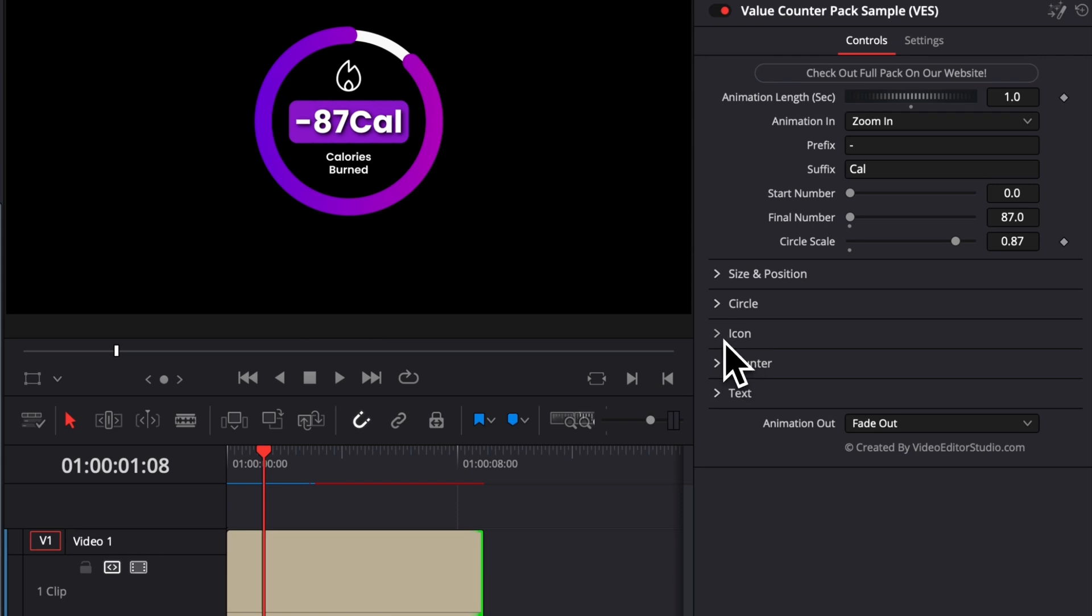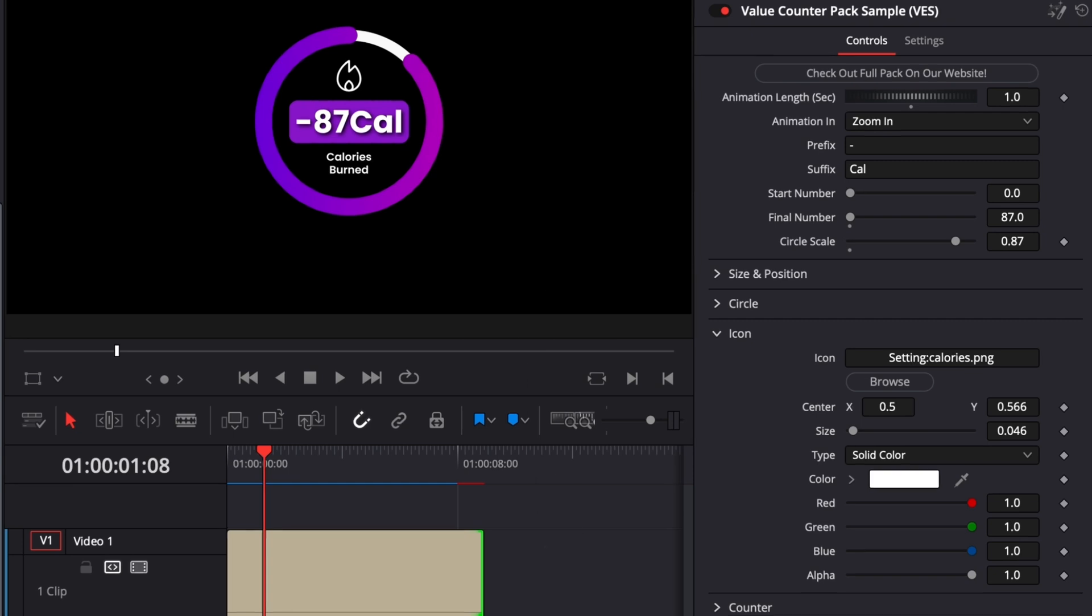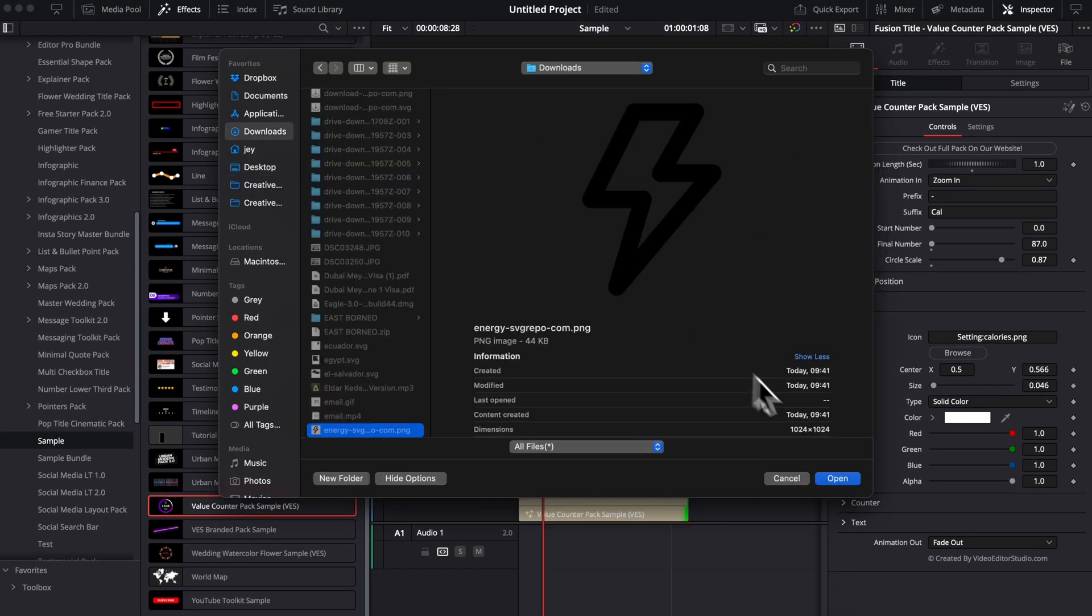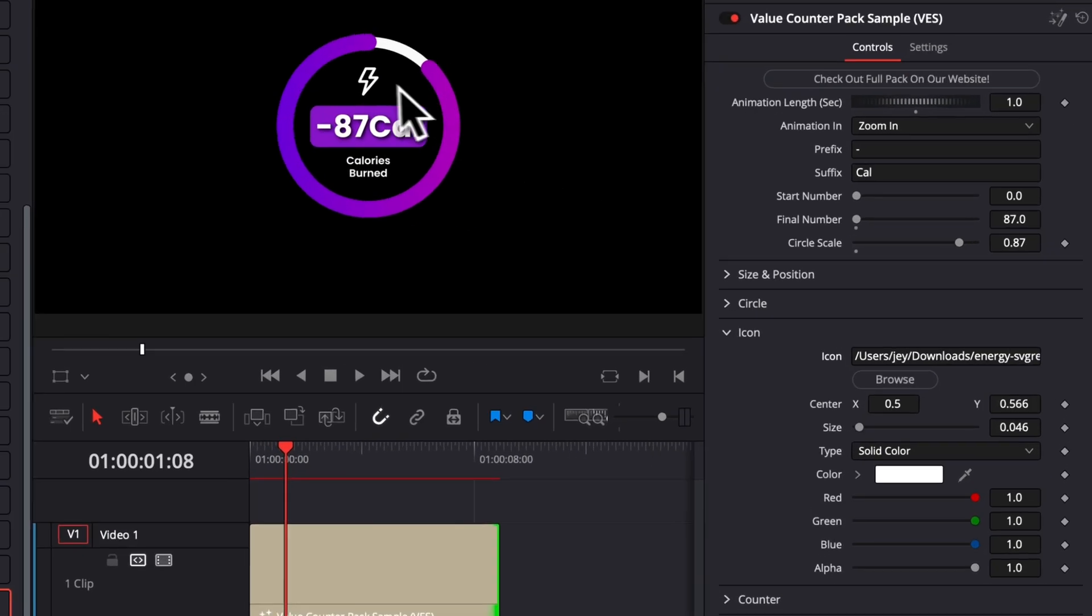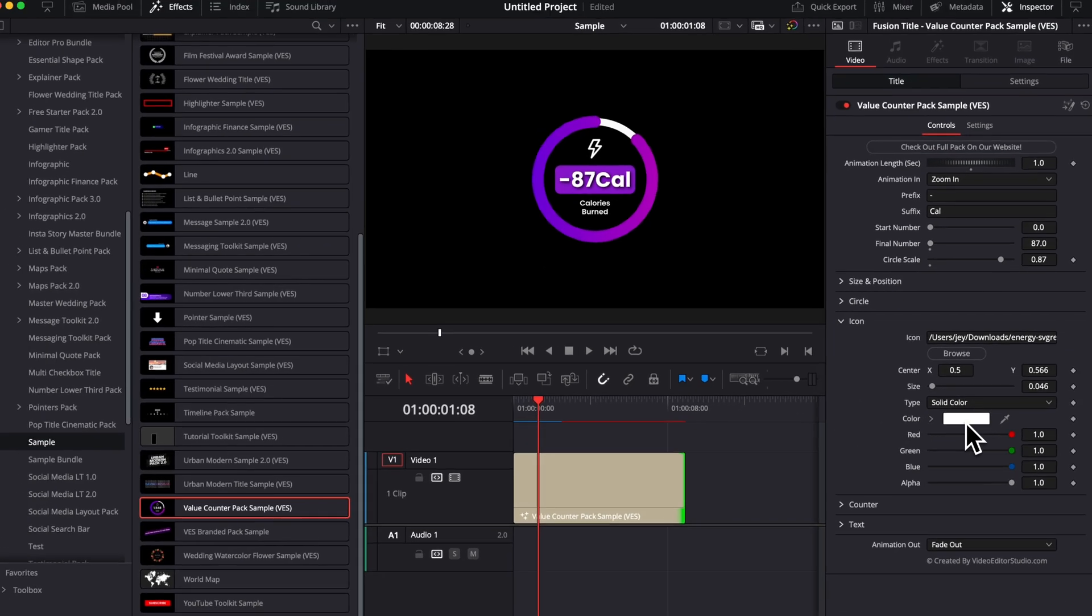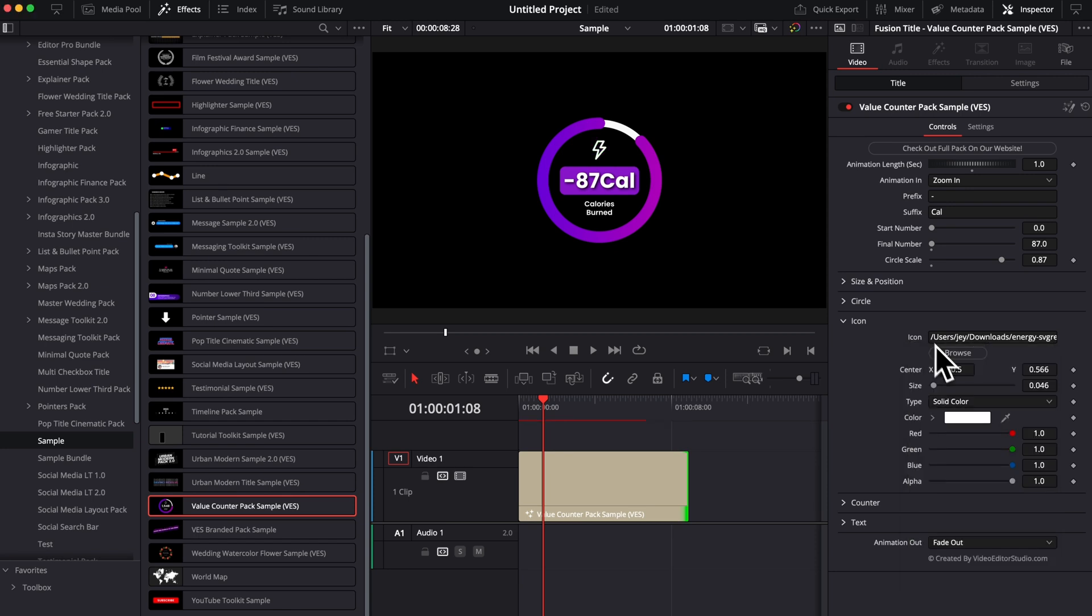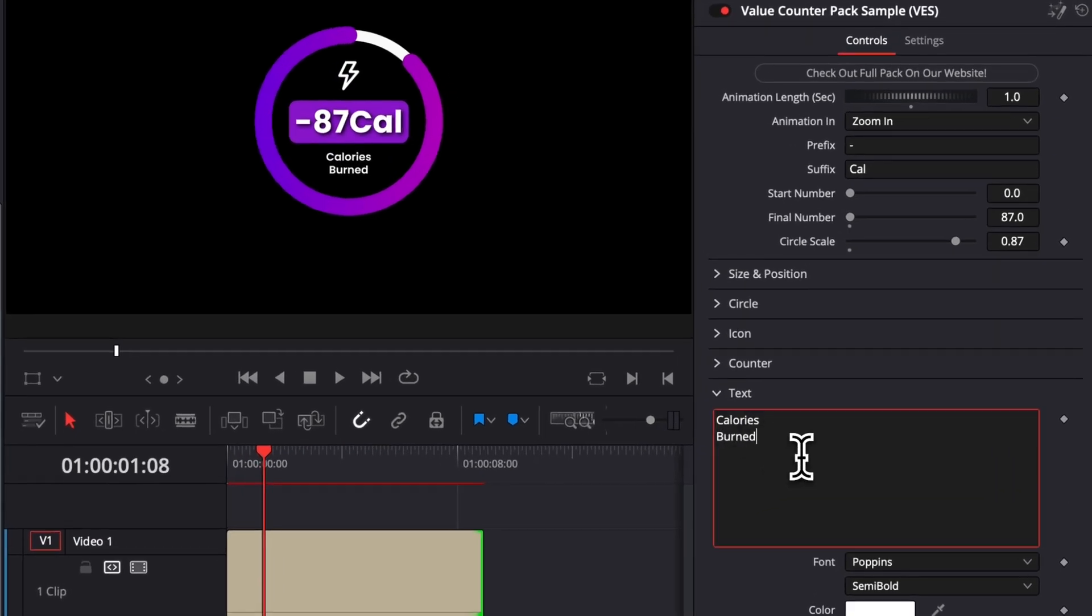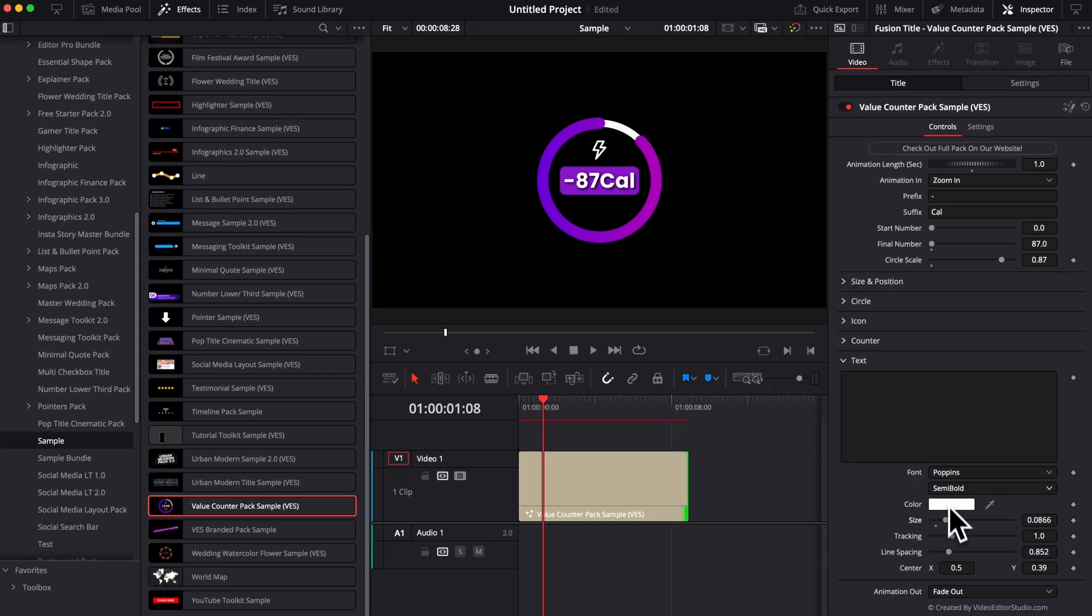And then we got the icon. So here by default, we got that flame icon, but here you can load any icon that you want. So here, if instead I want to bring this icon, I can do that. And now that will be replaced with the icon that I've just loaded. You can adjust the position. You can adjust the size and the overall color of that icon. And then lastly, we got the text that you have right here. You can replace it for whatever text you want or completely remove it. If you wish to, you can adjust the font, the size, the tracking, the position, etc. And that's pretty much it.